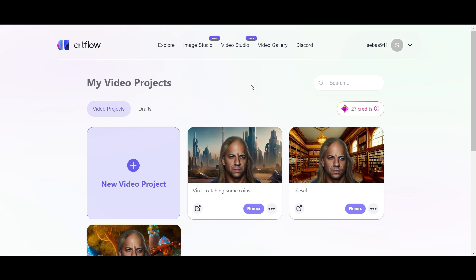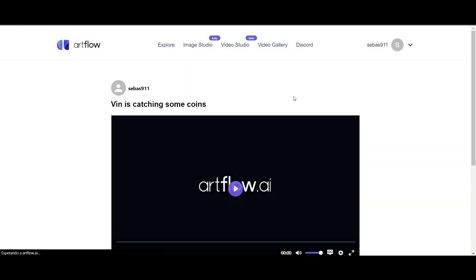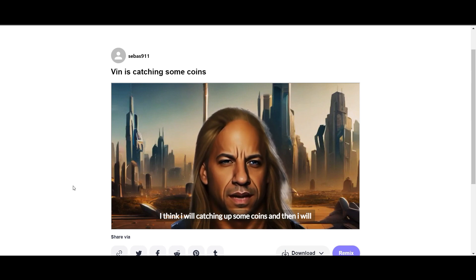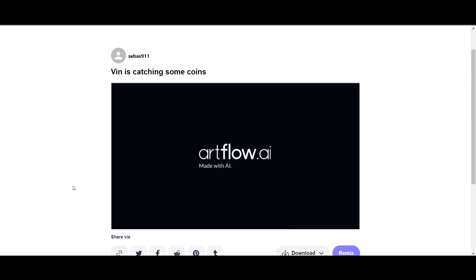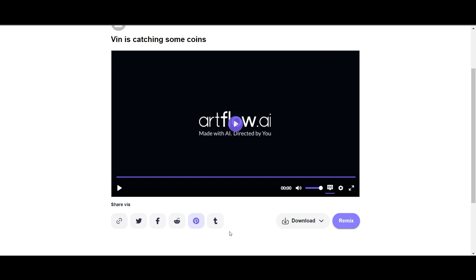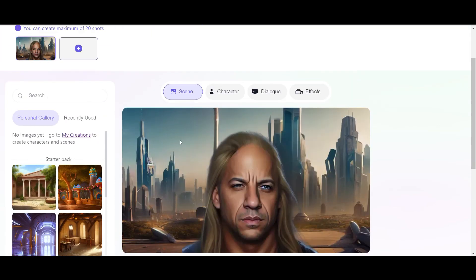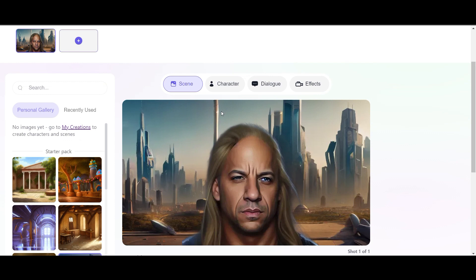Now we're done. This animated image took me almost one or two minutes. Now we can check it out here: 'I think I will catching up some coins and then I will be perked.' Really cool, very funny! You can share it with your friends on your social media accounts or you can download it here. And here you can make a remix — if you're not happy with that yet, you can edit it a little bit.